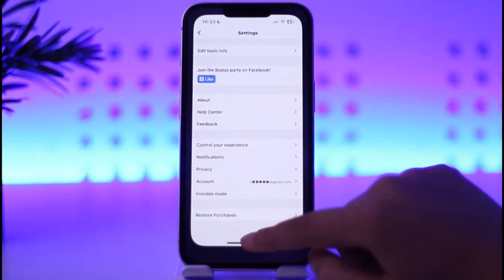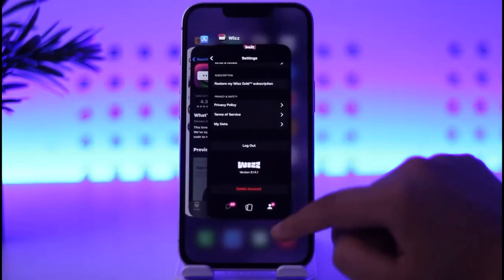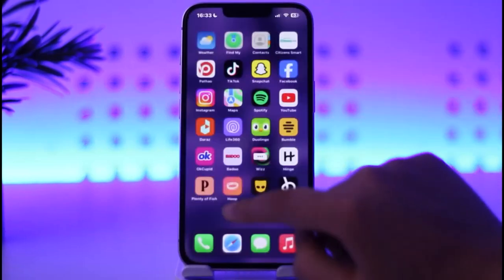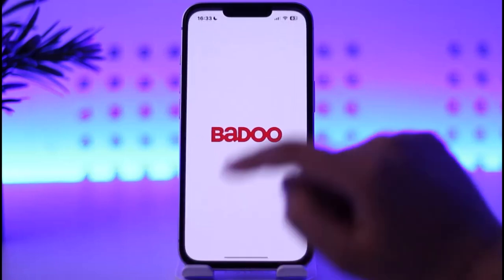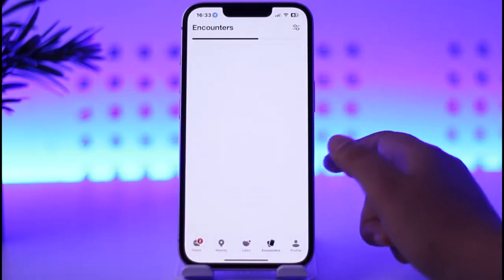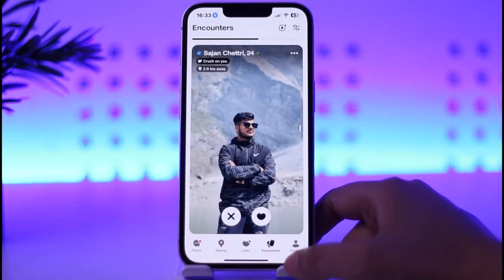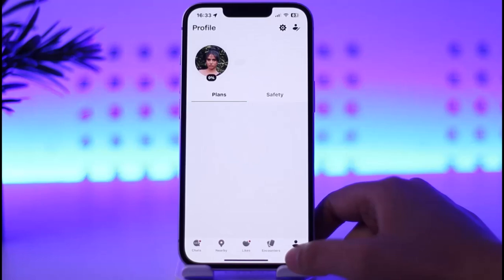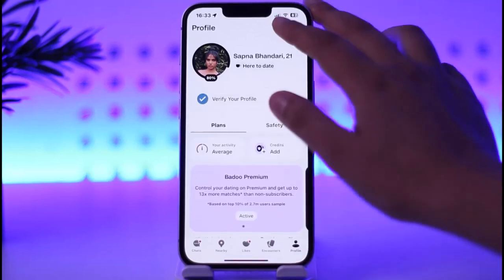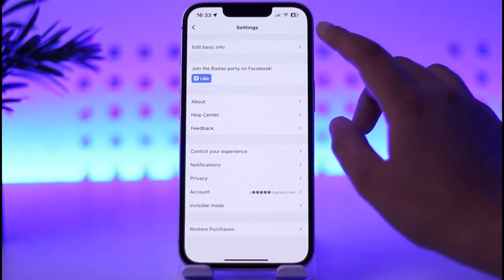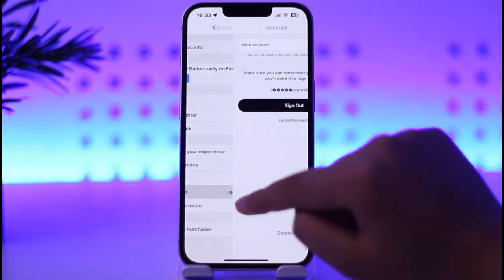I'm going to go back and remove it again, open up my Baroo account, and now it will be hidden. If you want to unhide it, tap on your Profile again, tap on Settings, and go to Account.